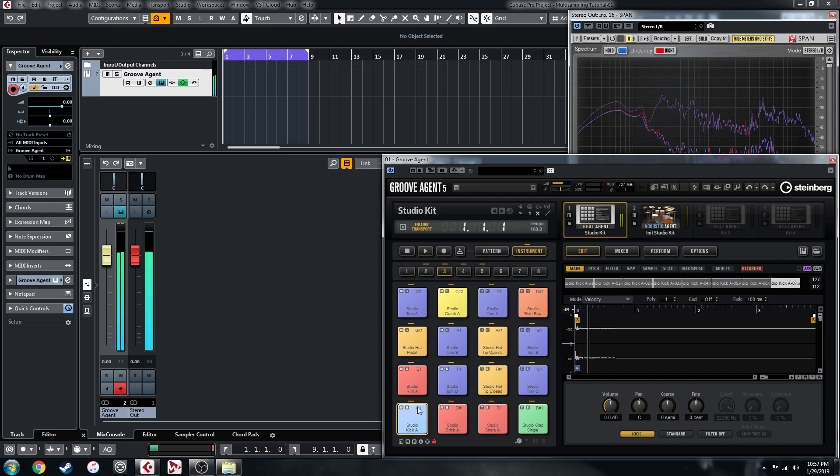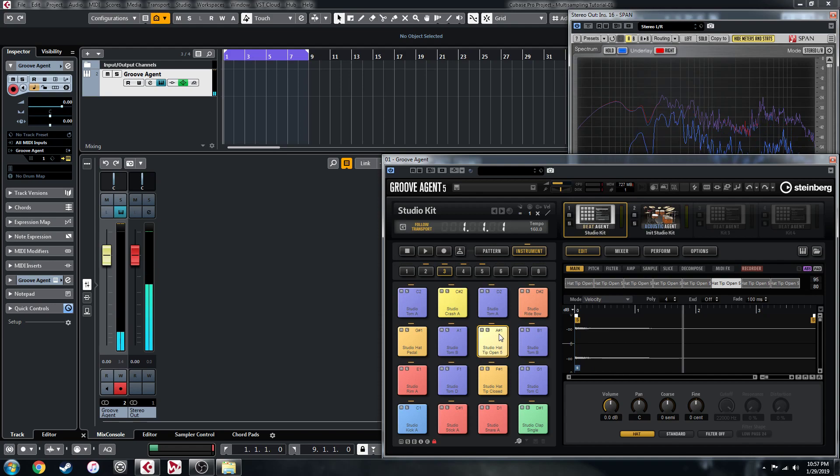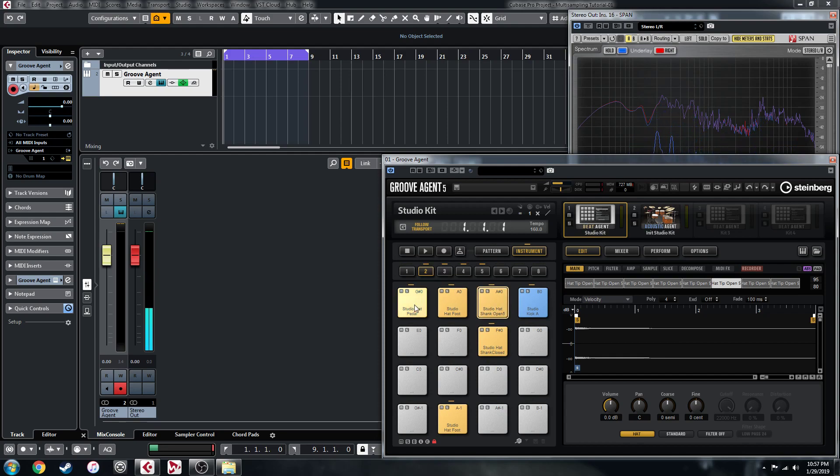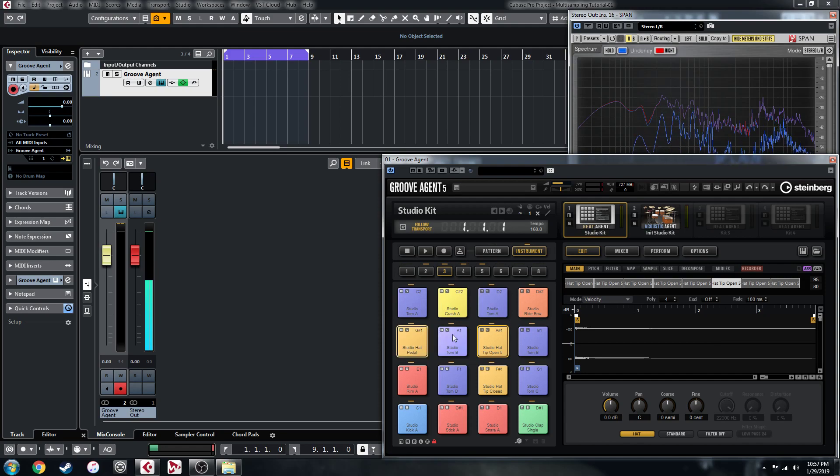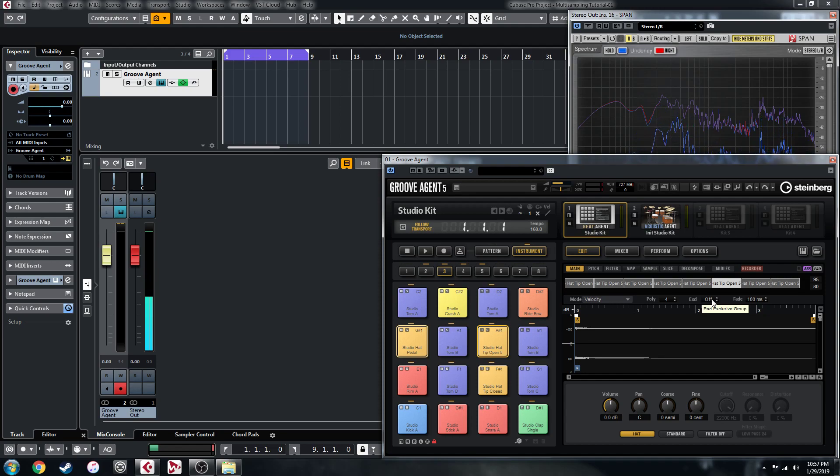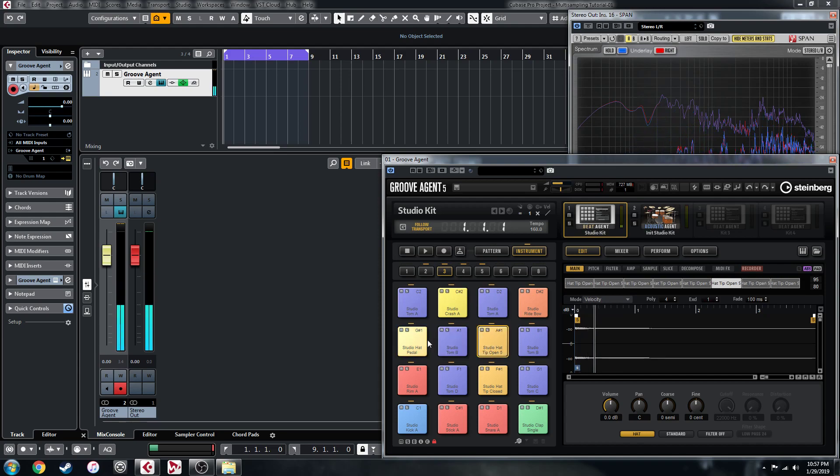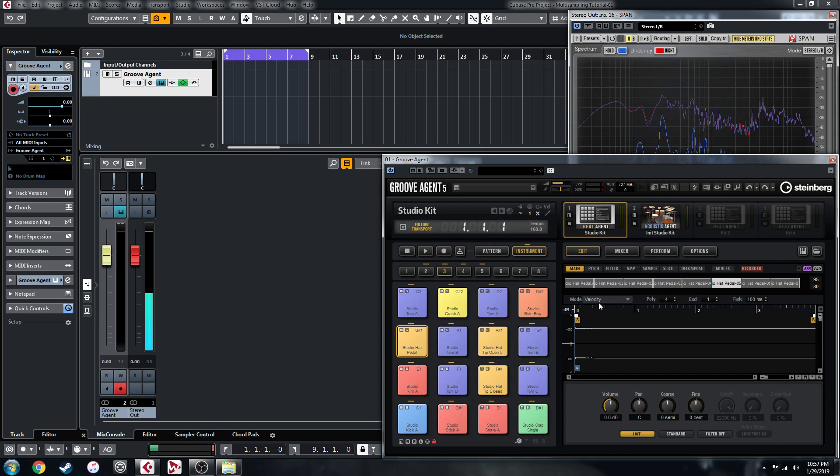So this open hat here and the shank version here, this pedal, we'll do the pedal as well, and what you can do is you can set them to an exclusive group. So we set it to group one there, and now when we hit this, the other one cuts it off. That's another thing that needs to be done there.